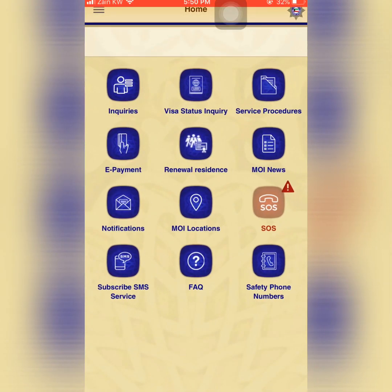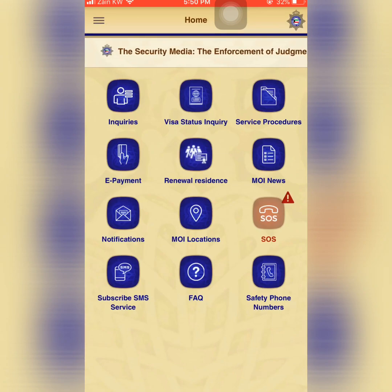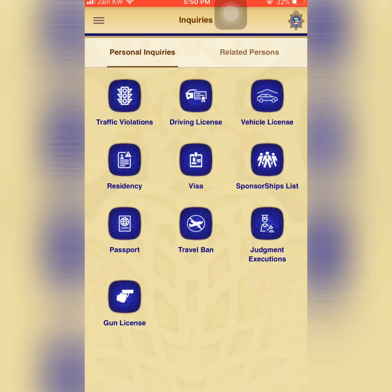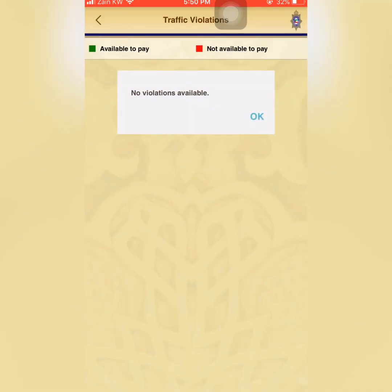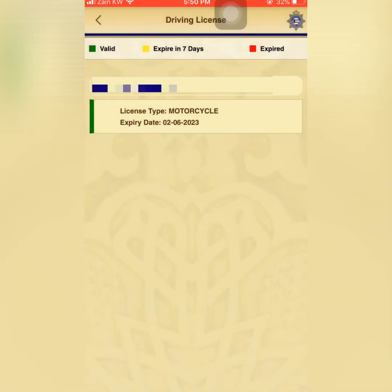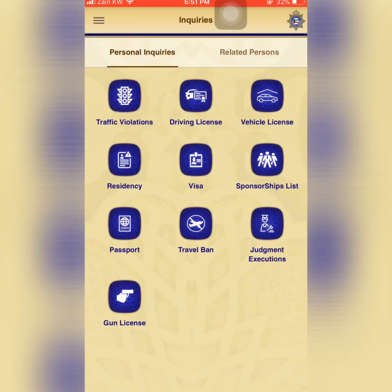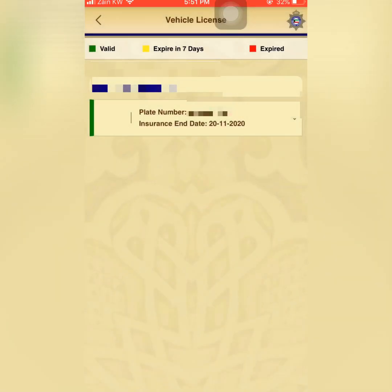Now we are logged in and can see all our details. Under inquiries, you can see traffic violations, driving license, and vehicle license — along with residency and many other things. I don't have any traffic violations. Here you can see my driving license details and my vehicle license. If you have any vehicle — car, bike, or anything — it will show here under your civil ID.